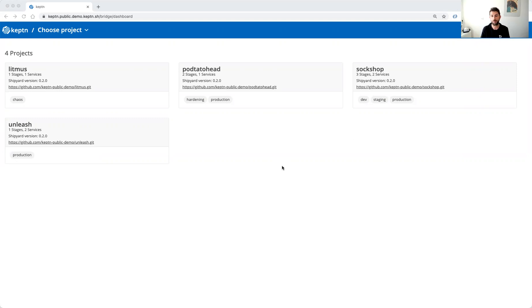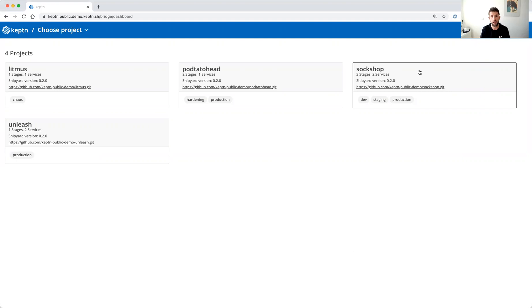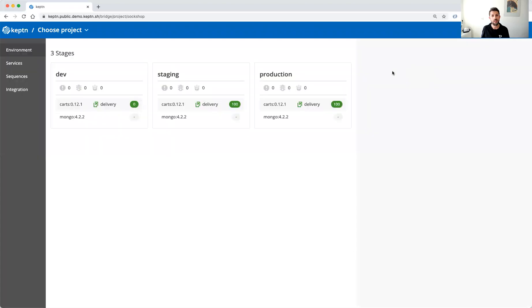So let us start with our sock shop application. This application you might already have heard of if you work with Keptn. It's kind of our standard demo application that we currently use, and it has a three stage delivery sequence defined so we have a dev, staging, and production environment.